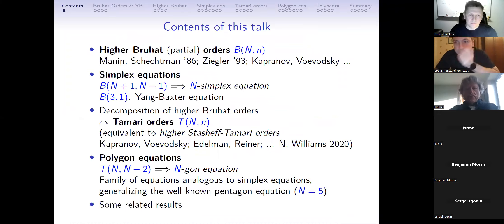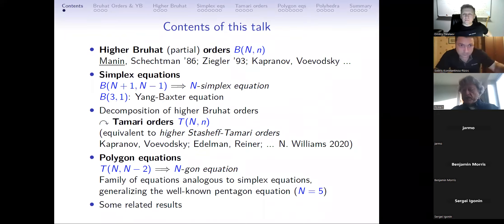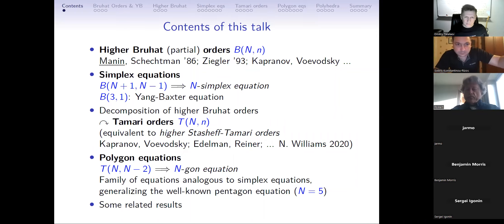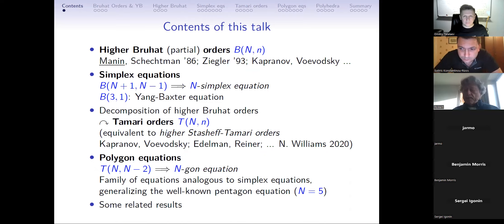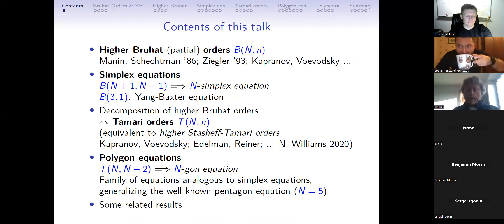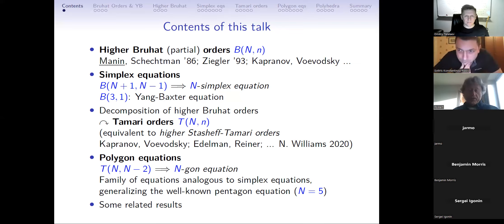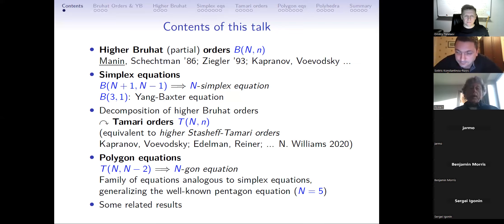Here are the contents of my talk. First, I will give a brief introduction to higher Bruhat orders, which were introduced by Manin and Schechtman in 1986. Yuri Manin died on the 7th of January this year at the age of 85. He was, from my view, a really outstanding mathematician and mathematical physicist, born in Crimea, holding both Russian and German citizenship. This talk may also serve as a small tribute and homage to him.